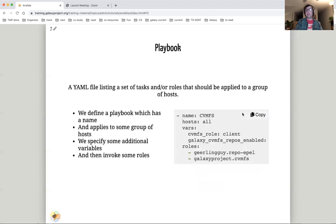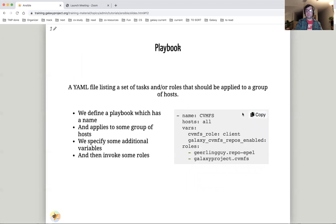A playbook is a YAML file listing a set of tasks and roles that should be applied to a group of hosts. This is an example playbook. We give it a name, in this case CVMFS. Then we select two hosts, in this case all hosts known to our inventory file. We specify some additional variables, and then we invoke two roles.